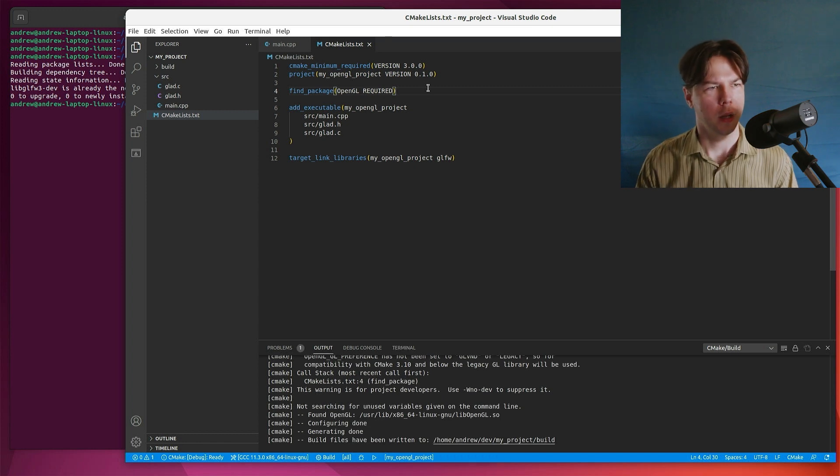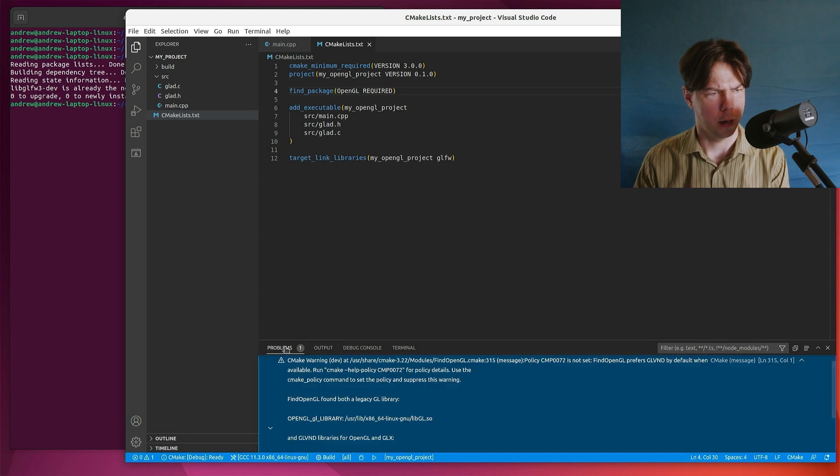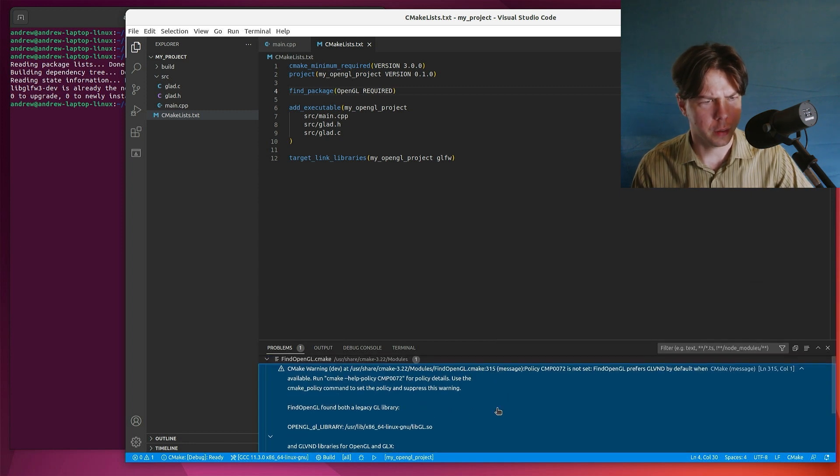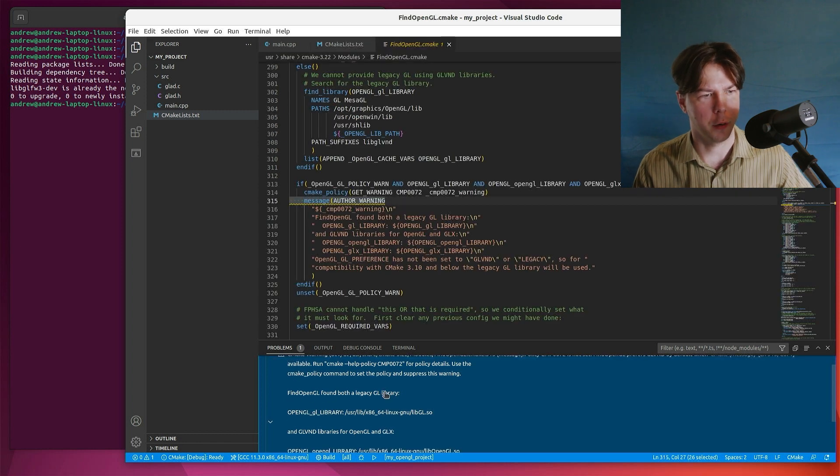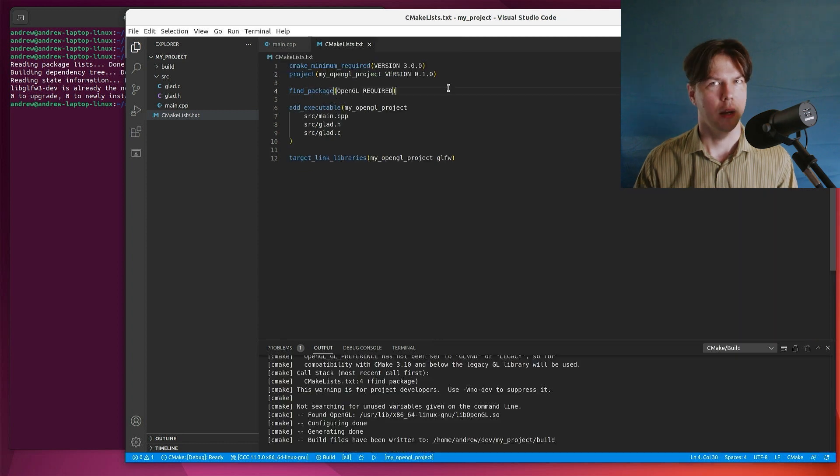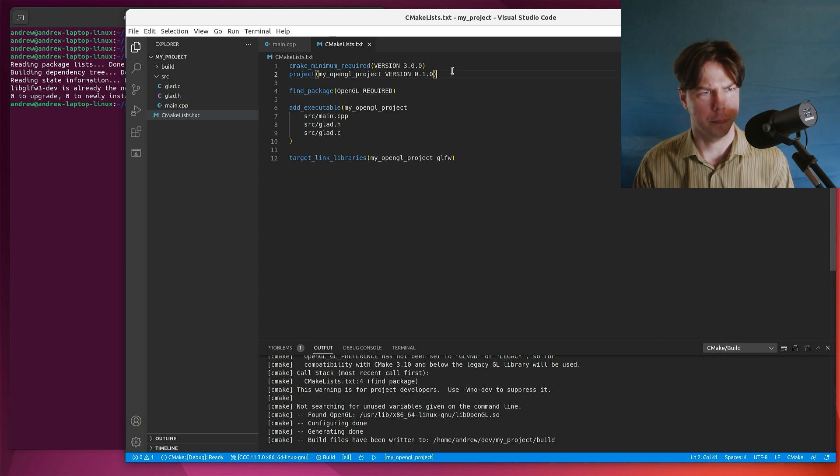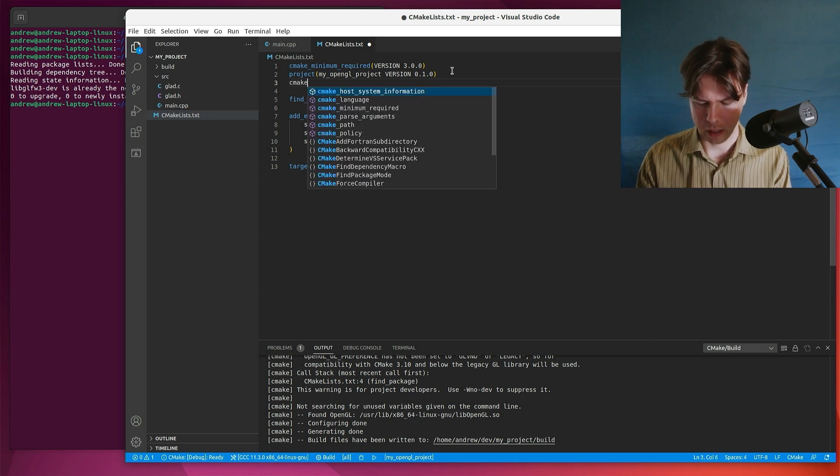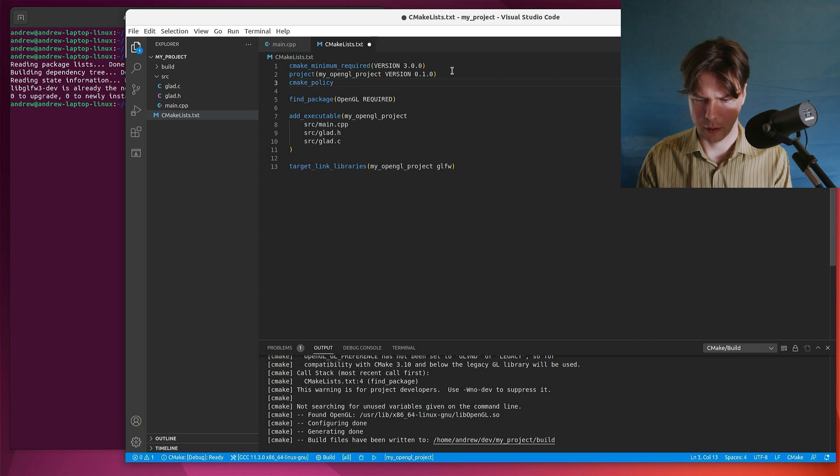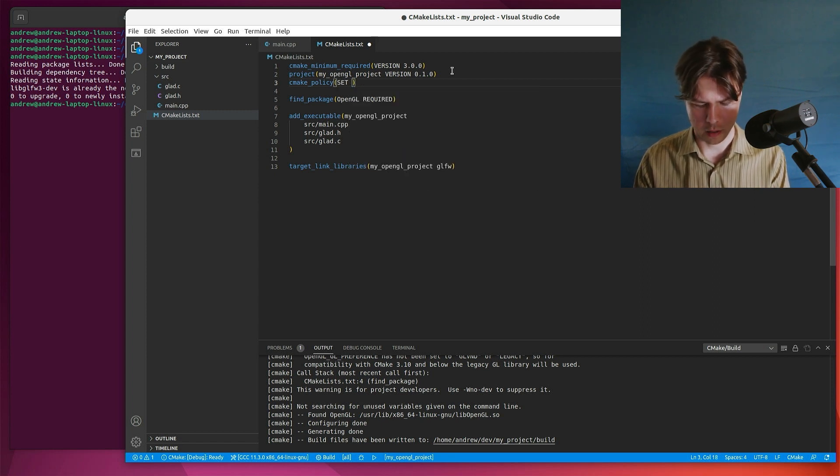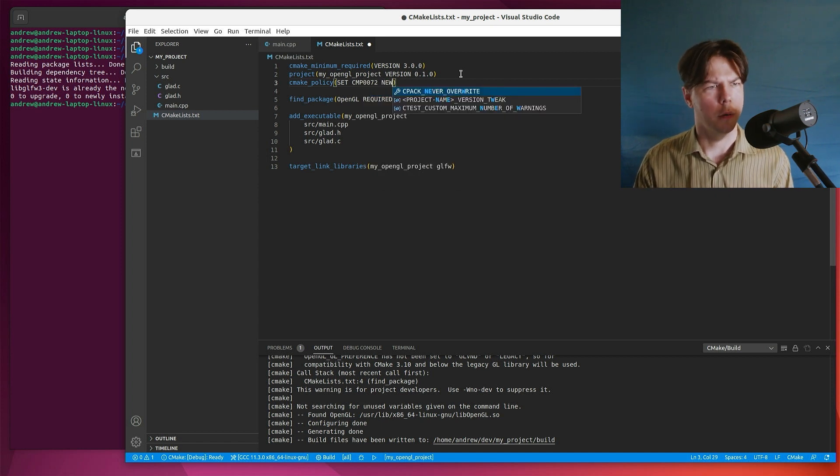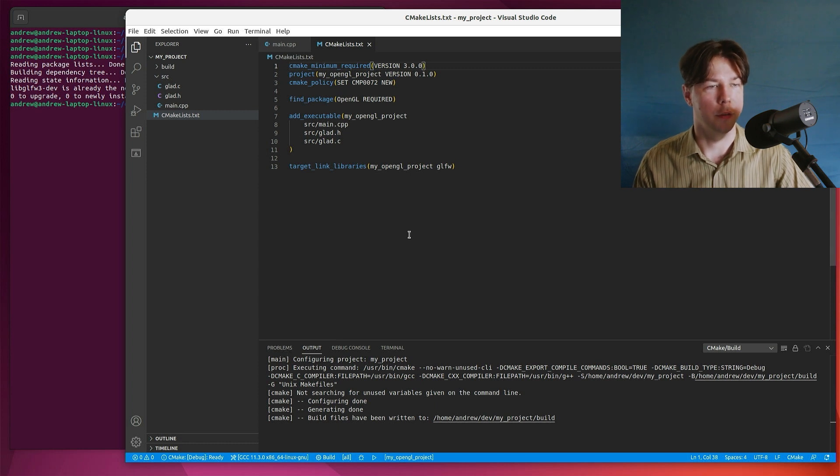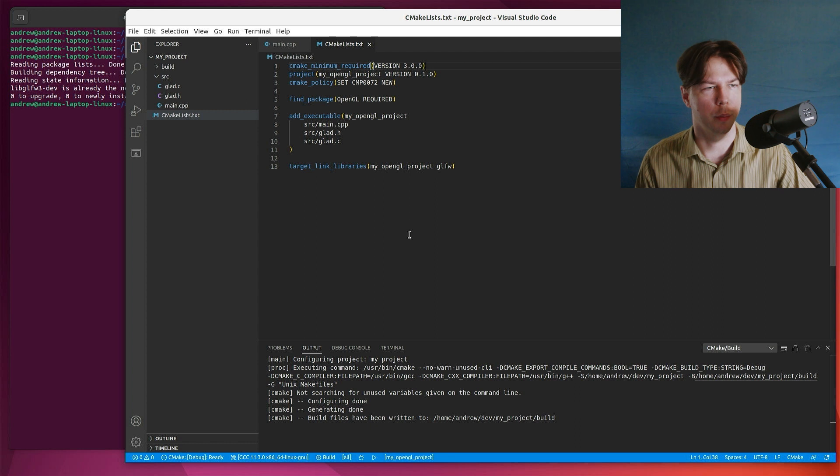Now you'll see that we get a problem. So we can click in here and it says something to the effect of find OpenGL found both a legacy and a GL library. So what it's saying, it's saying, Hey dude, which OpenGL do you want to use? Do you want to use core or immediate? So all we need to do, I believe is go CMake policy. And then the policy that I'm after, we'll go set the policy and I'll just set that to new mode, save that file, that problem disappears. So this is just making sure that we're using the new OpenGL.